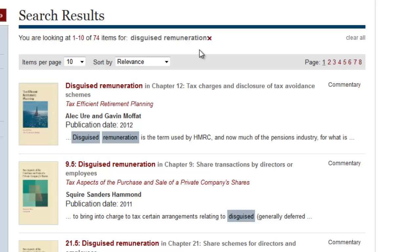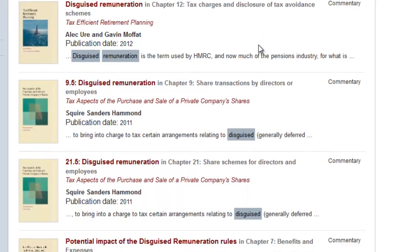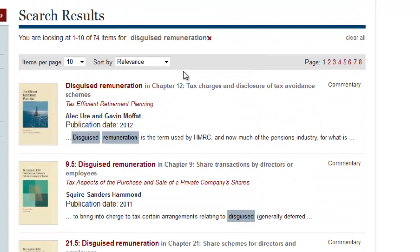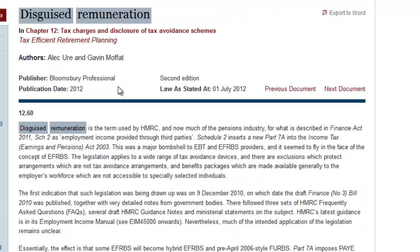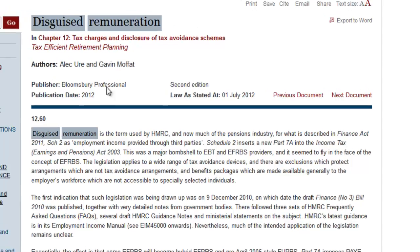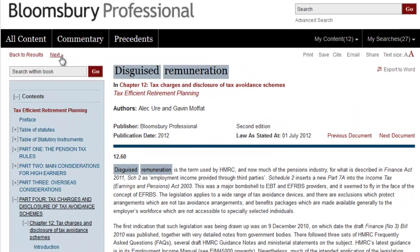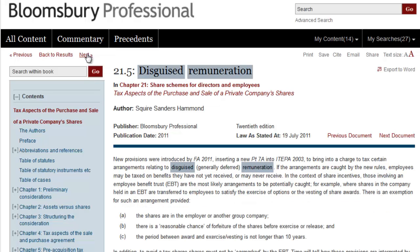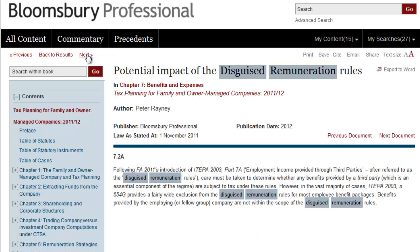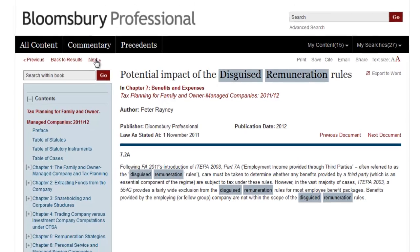There are a number of ways to browse search results. I can either use the search results page here and scroll up and down, or I can go into the full text of each document and then start working through each document in full to determine if that's one that I need to look at in more detail.